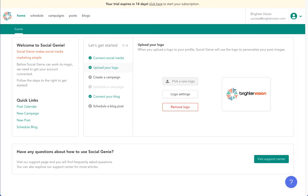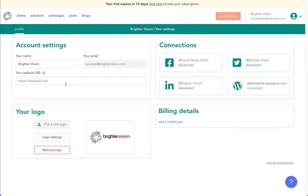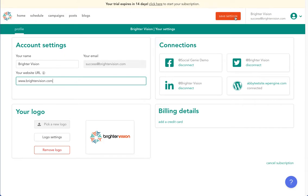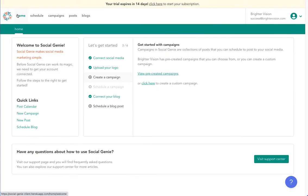Next, we'll add your website URL together under the settings in the top right corner, and then we'll click the orange save settings button up at the top. You will be able to include both the logo and website on every post out to social media now. We'll go back to the home page of Social Genie.